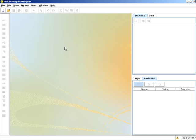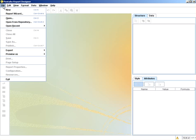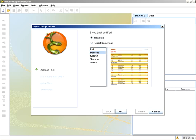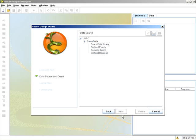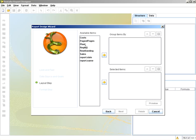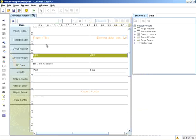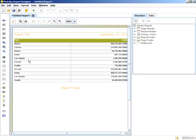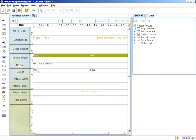The next example is I want to show you adding some inline HTML or actions to a particular field. So we'll go into our report wizard, quickly create a report from the sales data query, do plant and sales, finish, and preview.